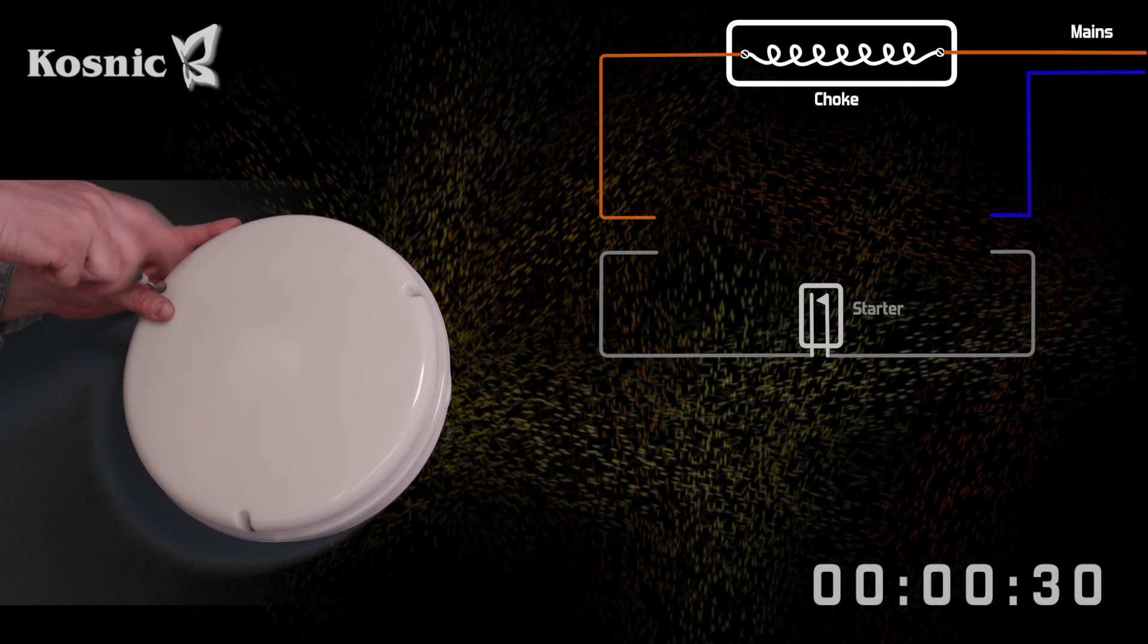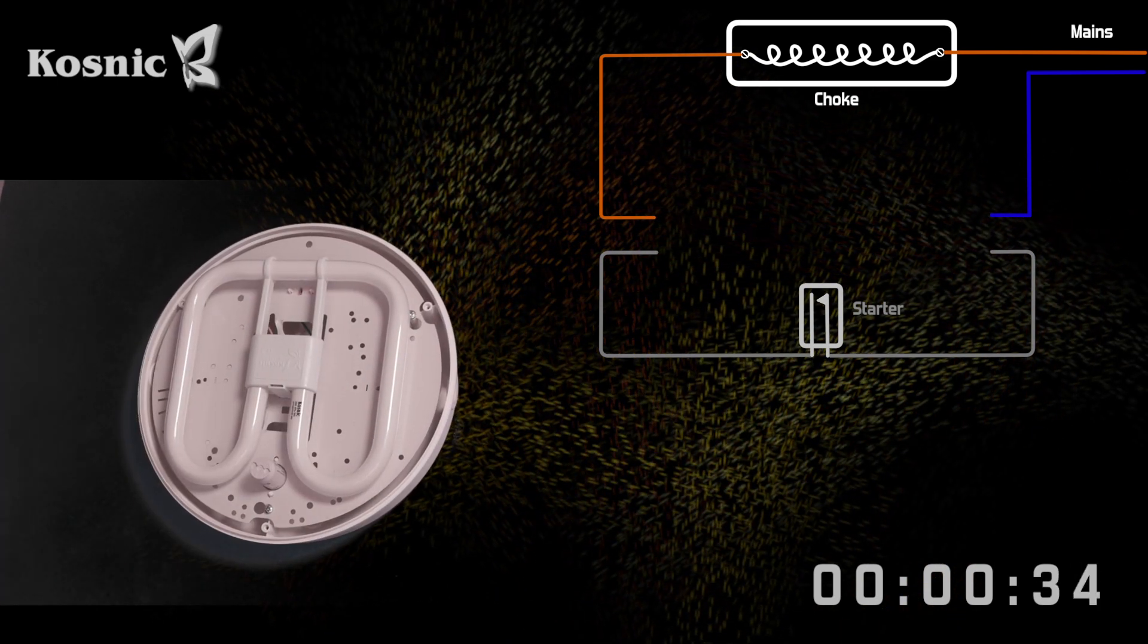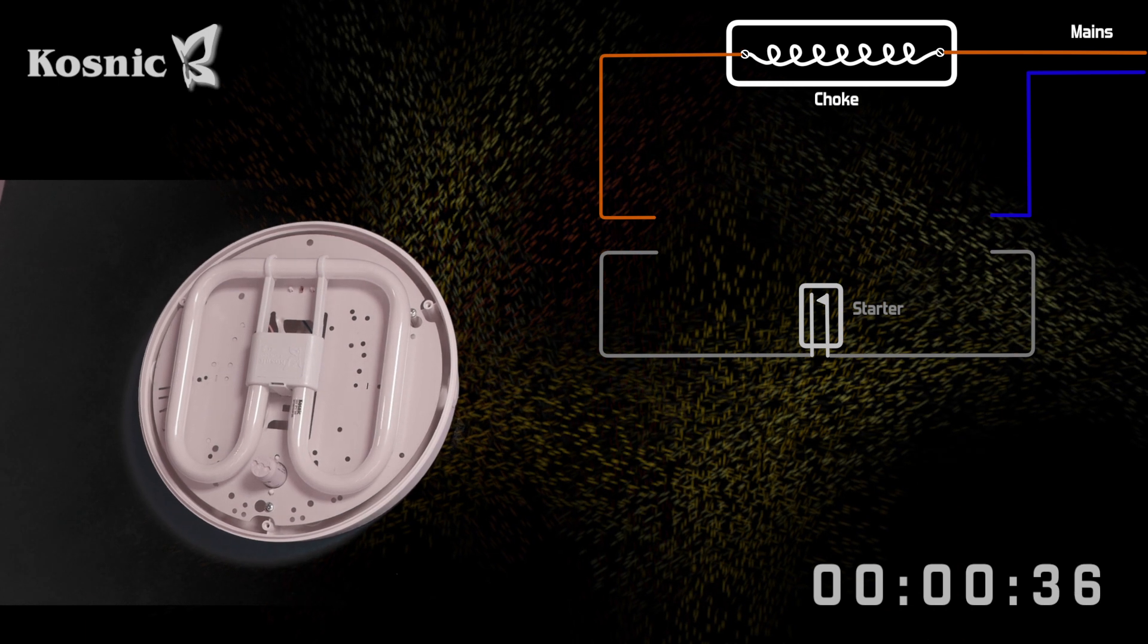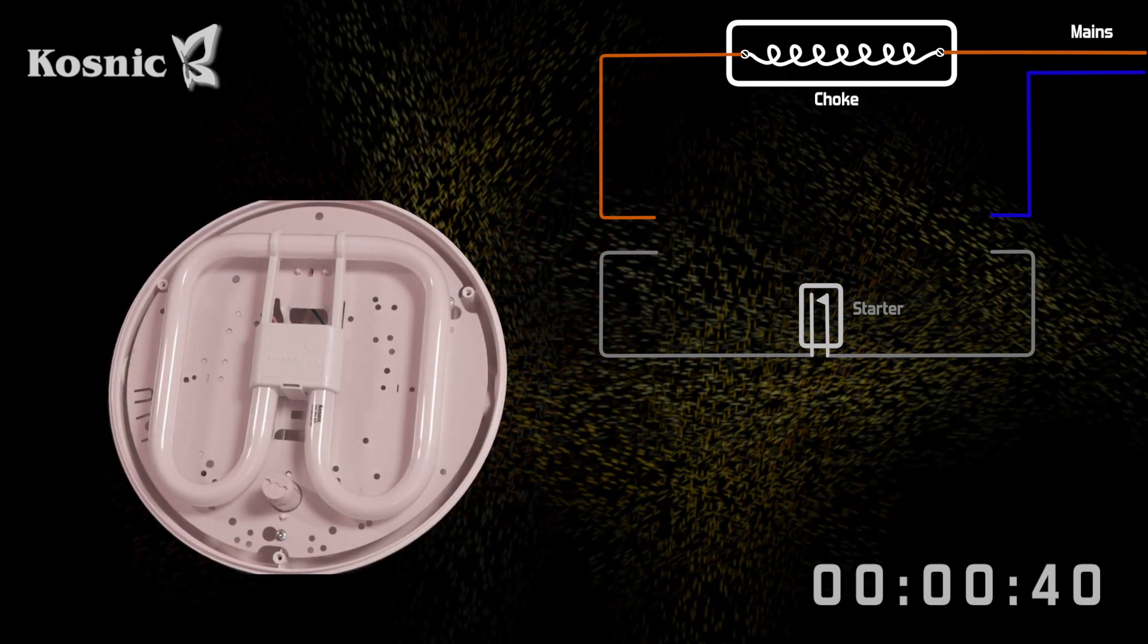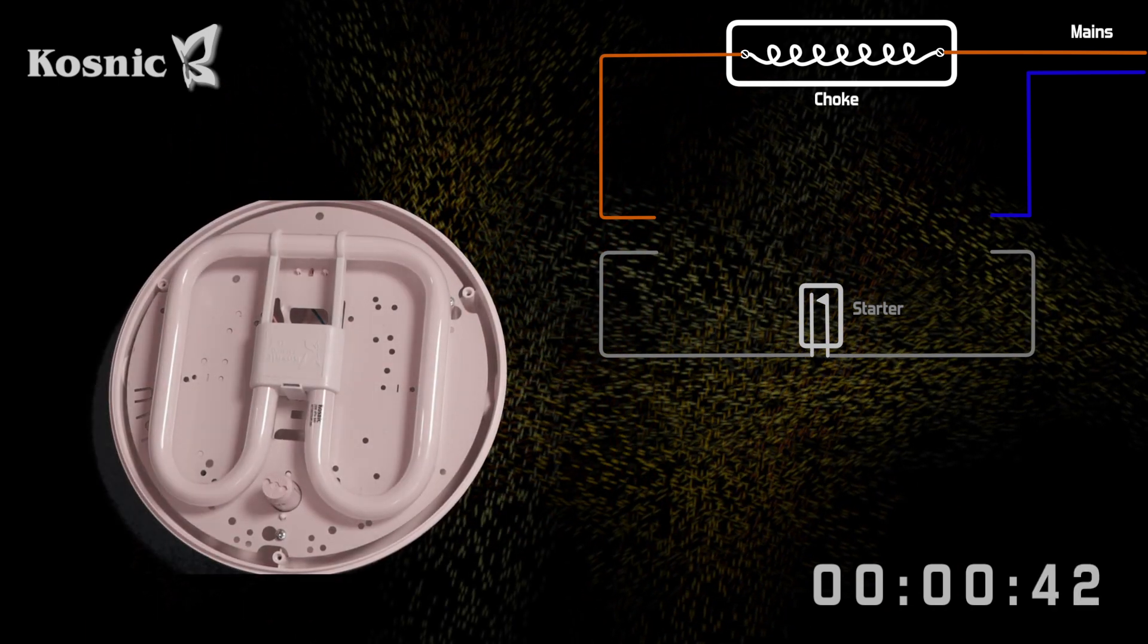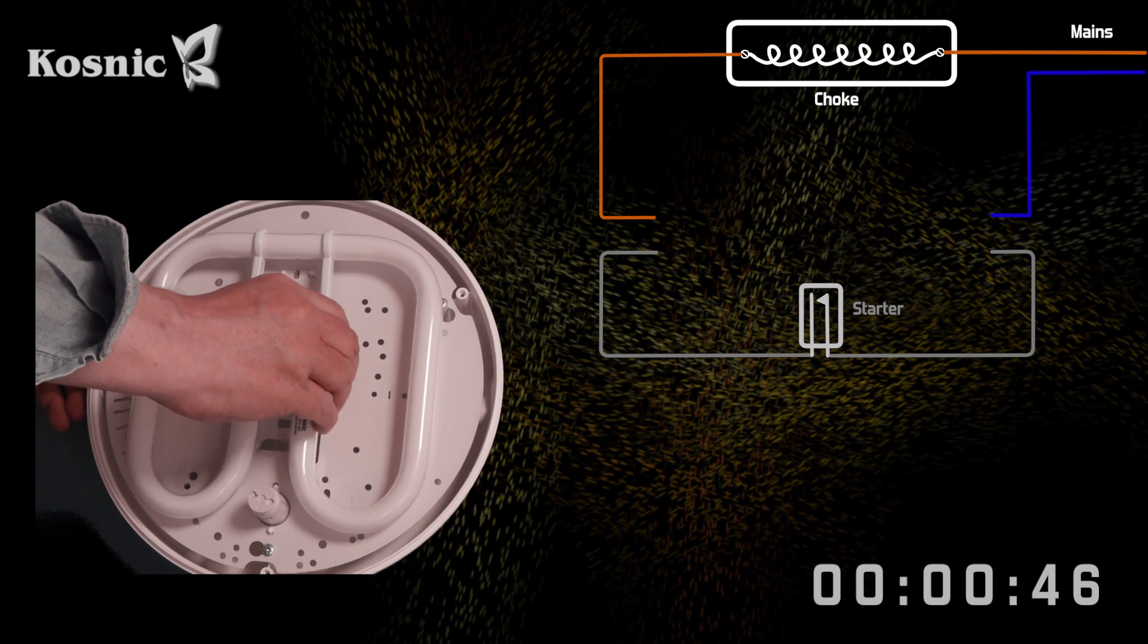The fitting is opened and the CFL lamp removed. The Kosnic lamp we are going to use is based on high efficiency LED technology.